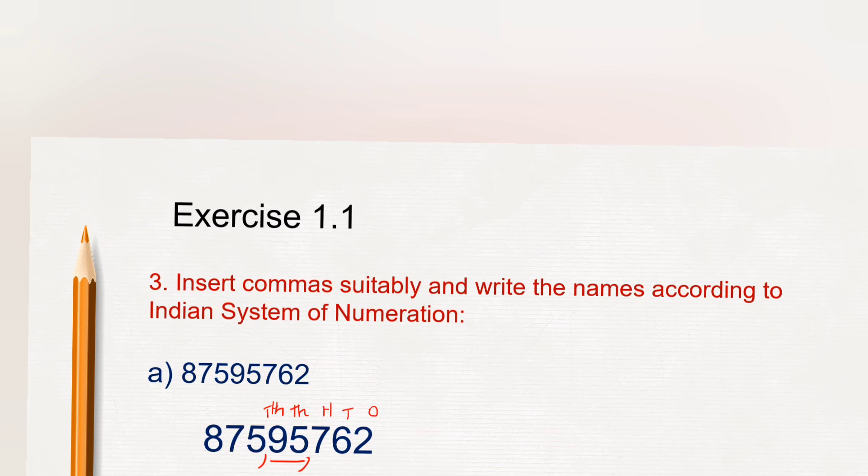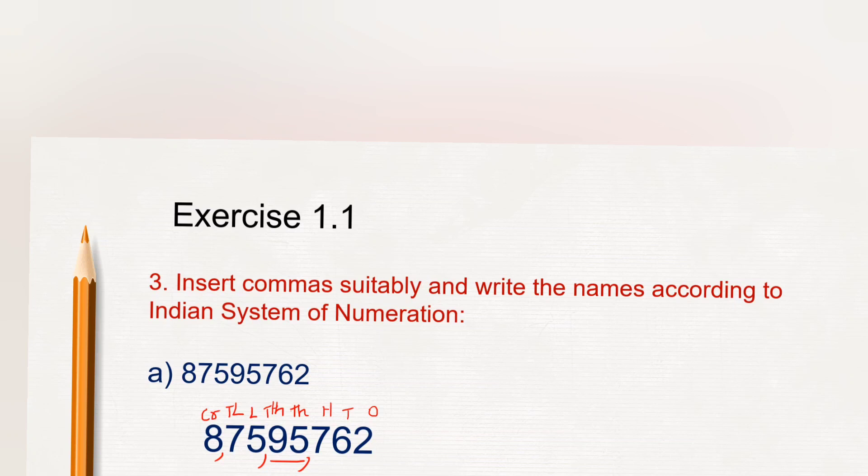Next is lakh period. Lakh and ten lakh comes under lakh period. So after ten lakh use one comma. Next is crore. So here we separated the digits according to their periods.